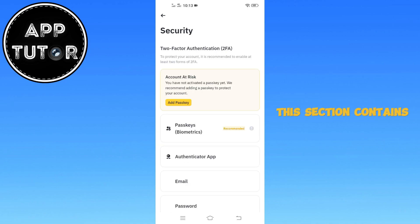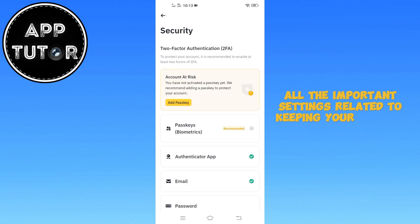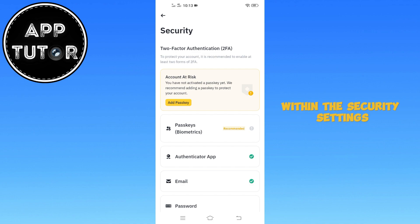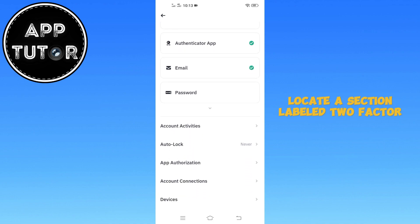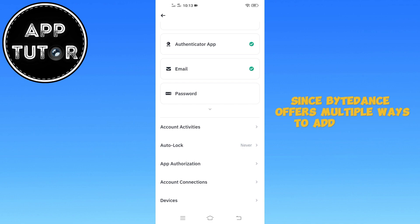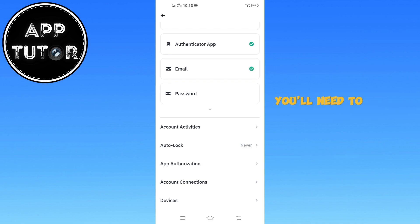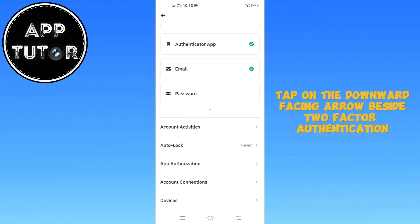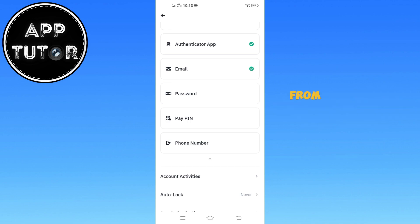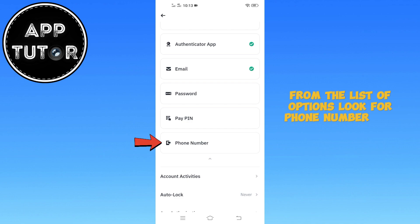This section contains all the important settings related to keeping your Binance account safe and protected. Within the security settings, locate a section labeled Two-Factor Authentication. Since Binance offers multiple ways to add an extra layer of security, tap on the downward-facing arrow beside Two-Factor Authentication. This will expand the section, revealing additional methods for securing your account. From the list of options, look for Phone Number and tap on it.